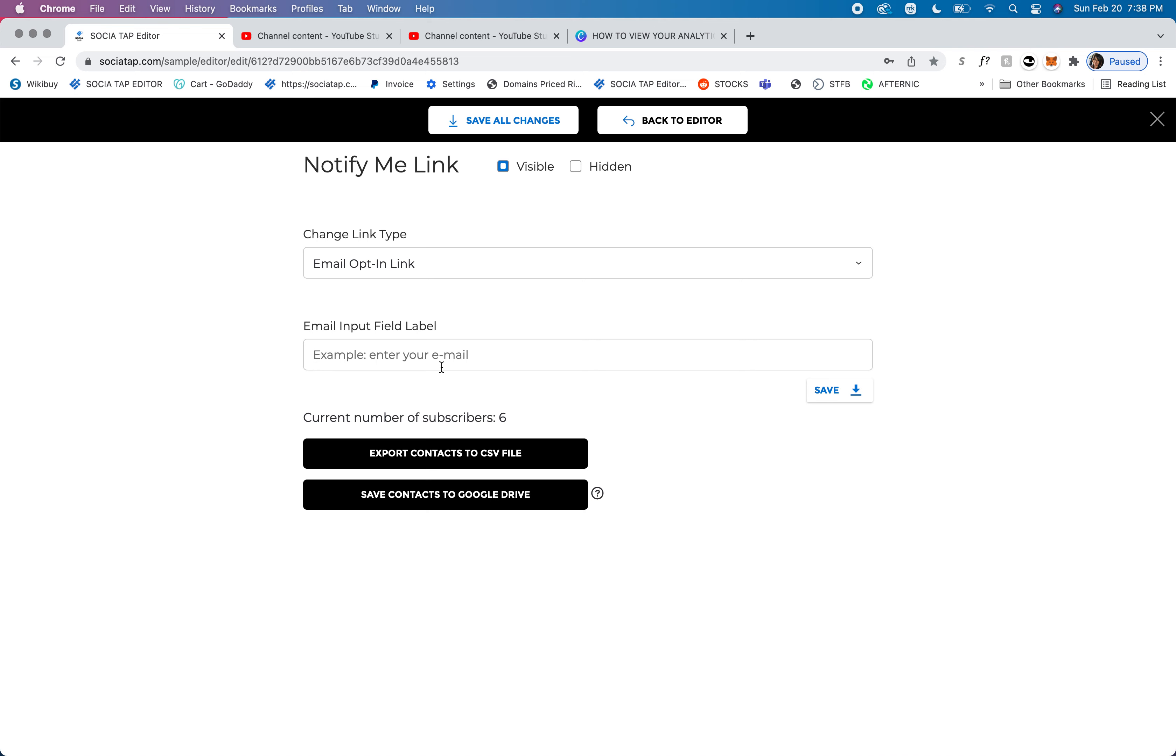An example to put right here is 'enter your email.' I would highly suggest that you just use that because essentially that's what this link is for, and I'll show you in a minute, and then you can always change that if you wish.